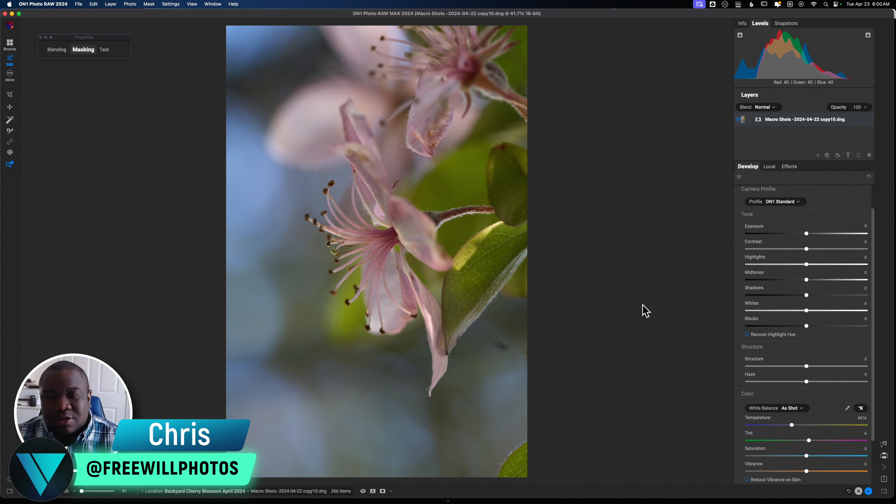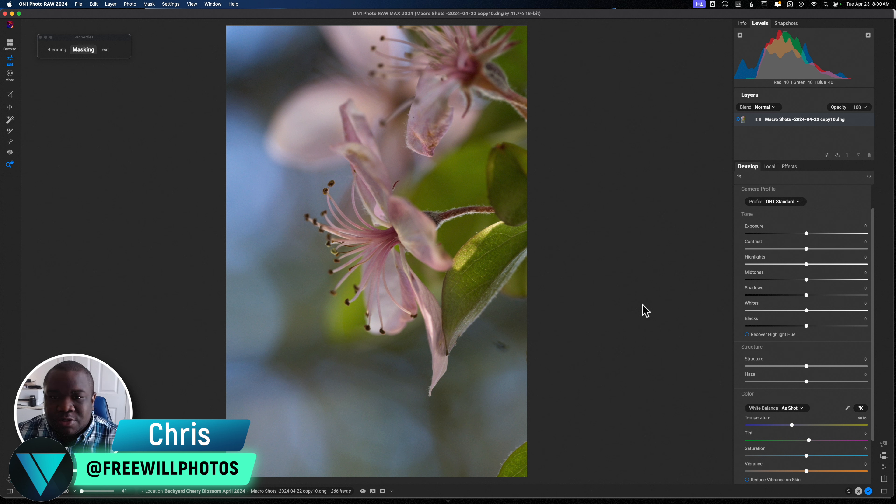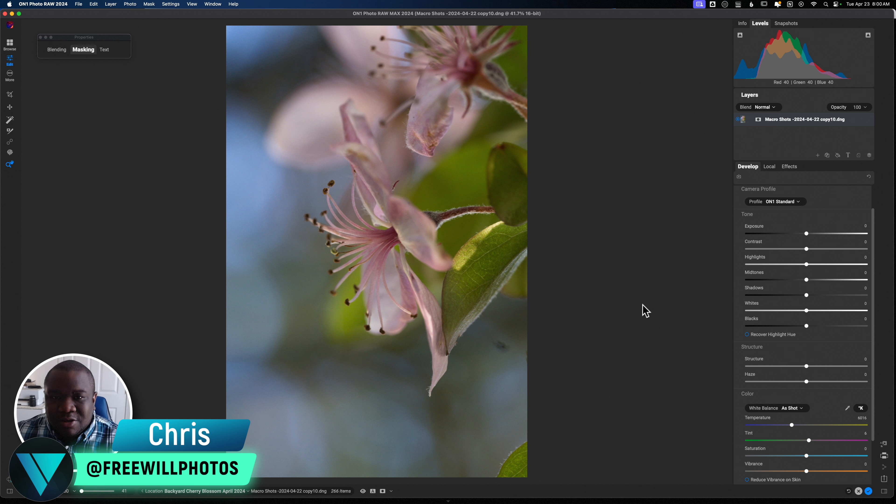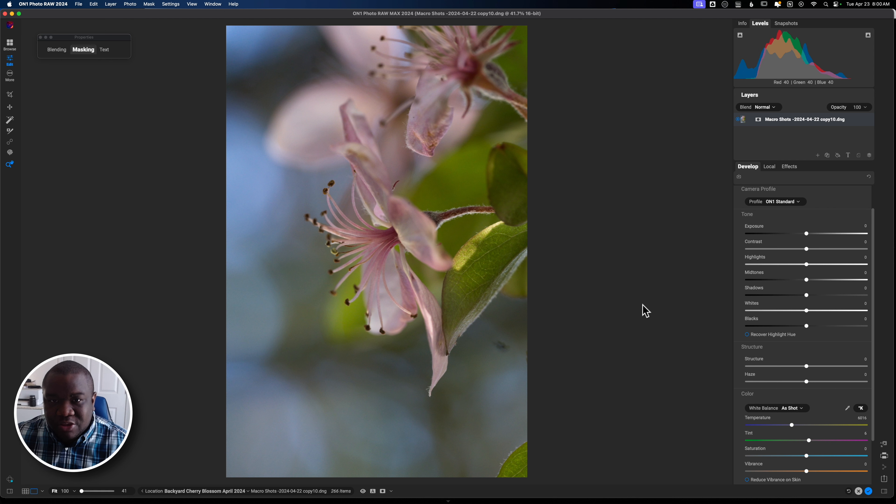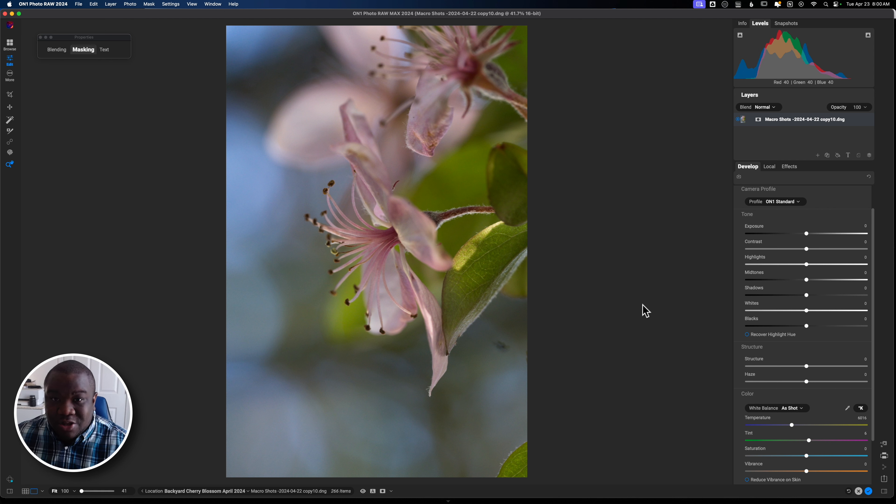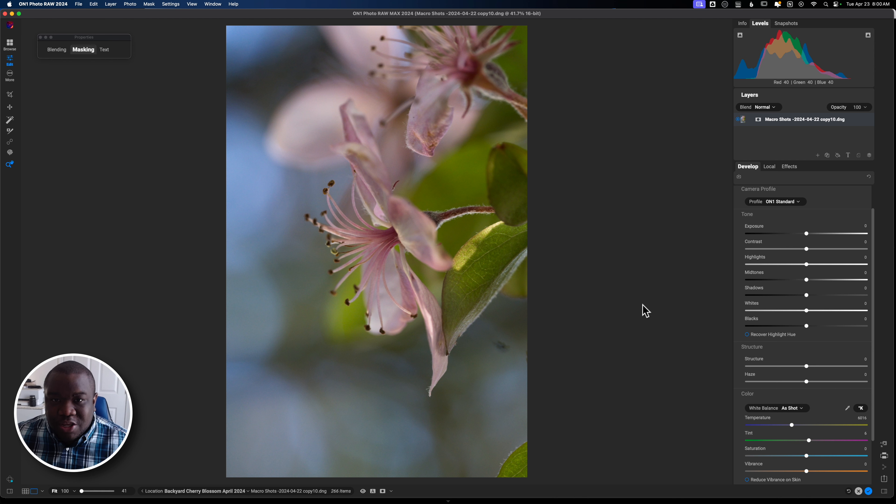Today, we're going to be taking a look at using the replace color filter inside of On1. And I think that this is really helpful when the color enhancer or color adjustment just don't give you the refinement that you really need. The color replacer or replace color tool will allow you to change the color to whatever you want.